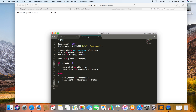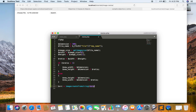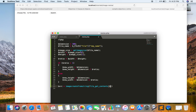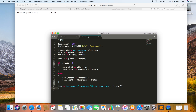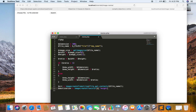Now I just have to create two separate objects: one for the source image and one for the destination image. First, I am going to create a source object by calling imagecreatefromstring() and getting the content of the image using file_get_contents(), passing the file name variable. Then I have to create the destination object using imagecreatetruecolor(), which creates an empty image. I just have to pass the new width and height variables.